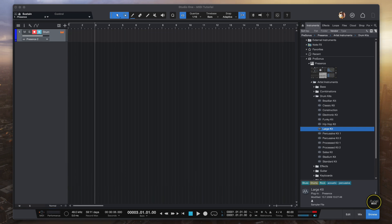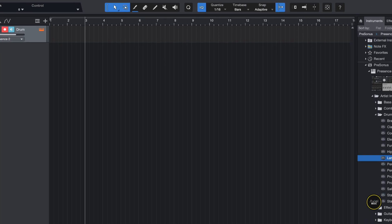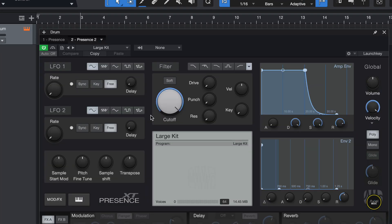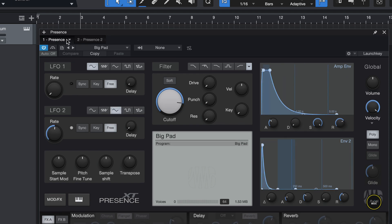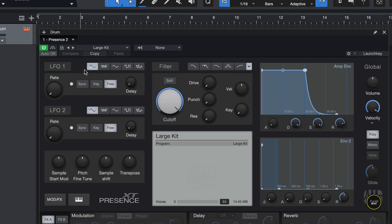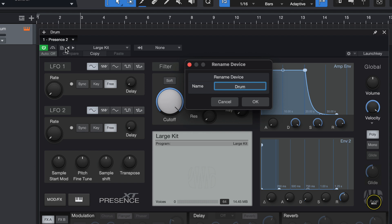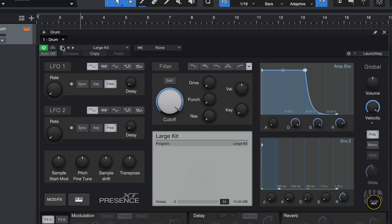You'll see Presence listed as the instrument plugin. Let me zoom in so you can see more clearly. You'll see two entries — one is a previous Presence instrument, so let me remove that. What you're seeing now is the current drum track with Presence loaded. I usually suggest that you rename the track so you know which virtual instrument you are using. Now when I switch to drum, I'll have the large kit loaded.